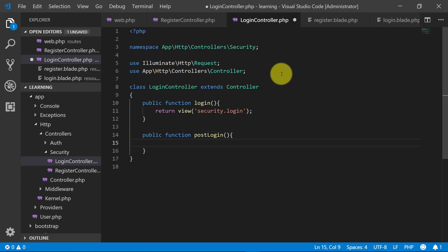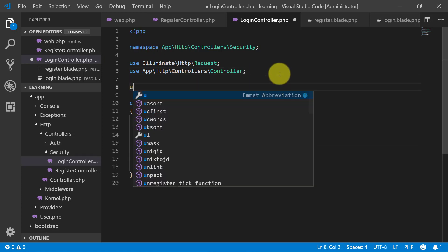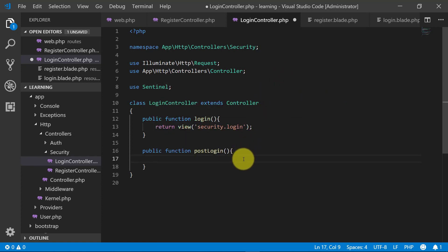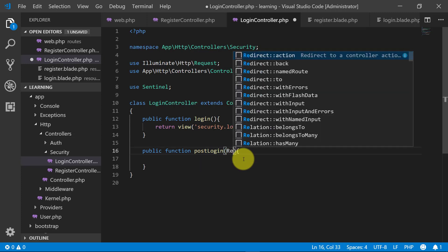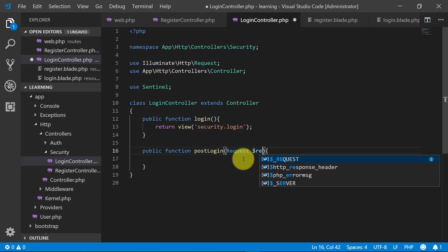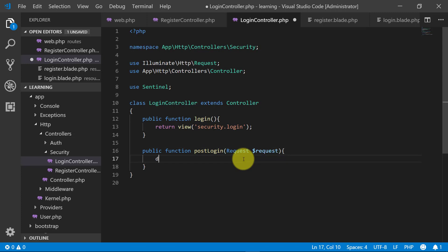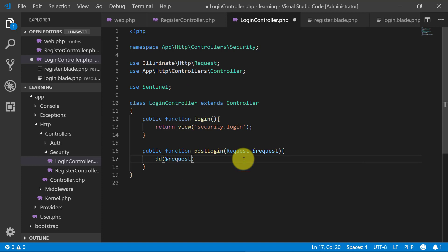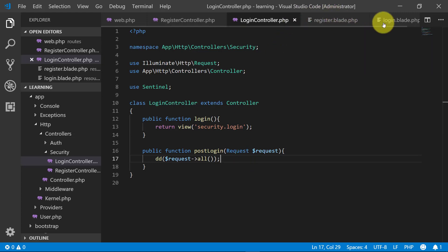As we are using Sentinel, we will use Sentinel at the top and we will get the data. We will use the request and at the first stage we will dump this request — request all. Now let's go to our login blade.